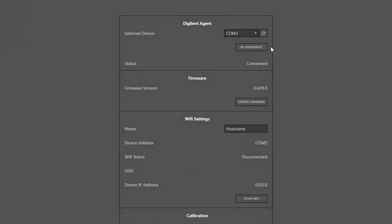You can see on the OpenScope itself that the blue LED is flashing. This means that the OpenScope MZ is booted up and the instruments are ready, but we're not connected to a Wi-Fi network.